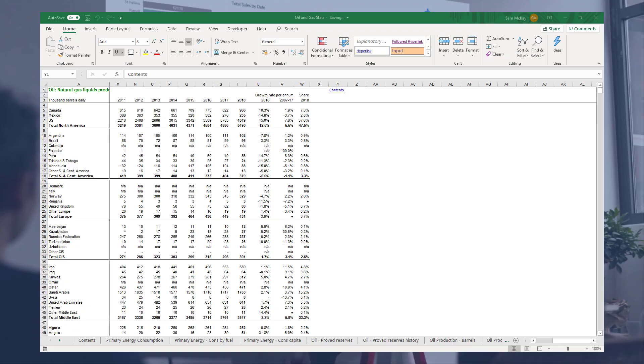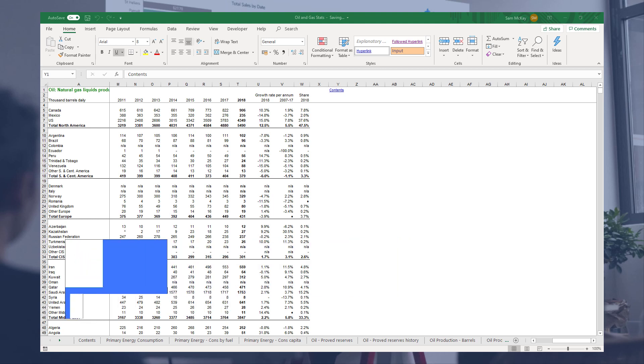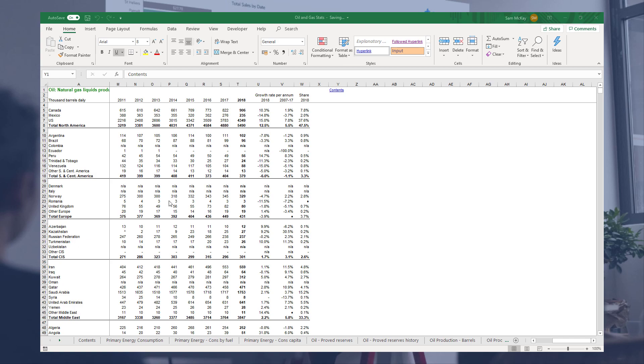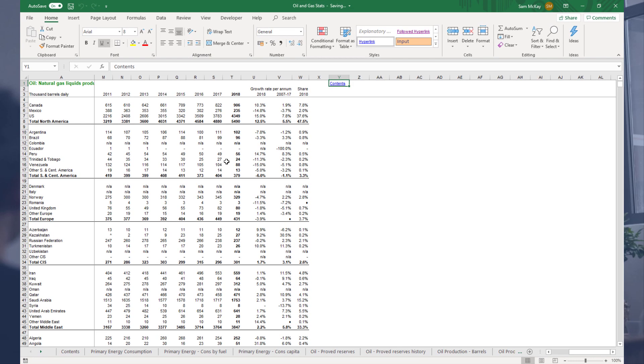Hey everyone, it's Sam McKay here from Enterprise DNA. I want to show you something quite interesting, a technique that you might need to use in the Query Editor if you're getting data out of Excel. What we're looking at here is some oil and gas statistics, data I found online.